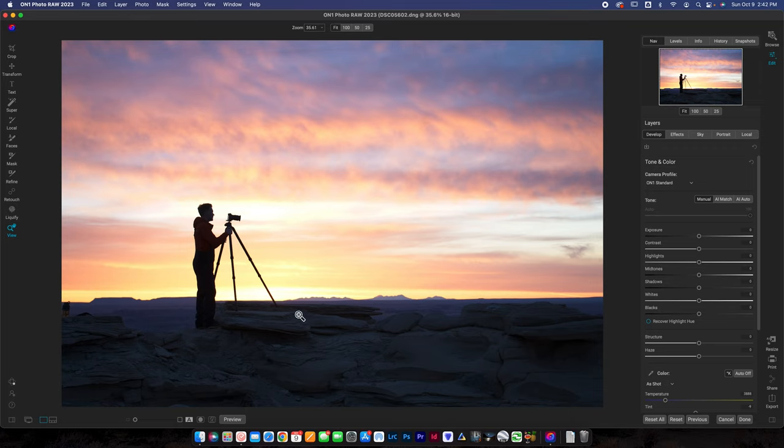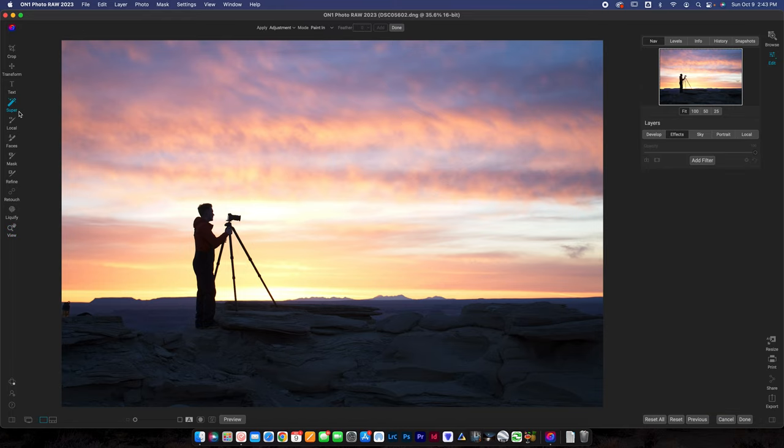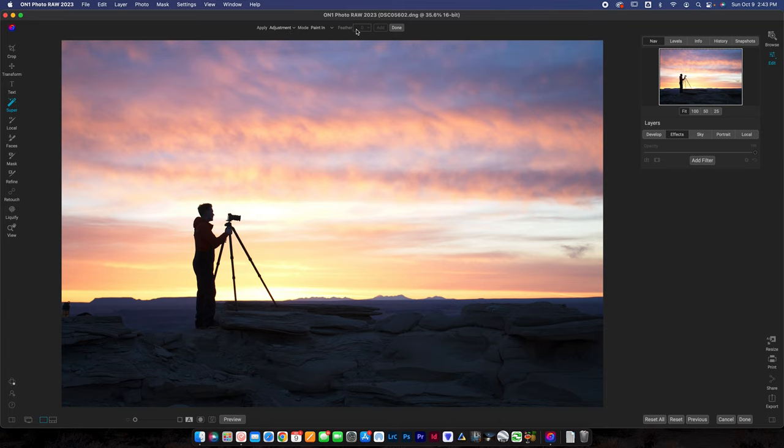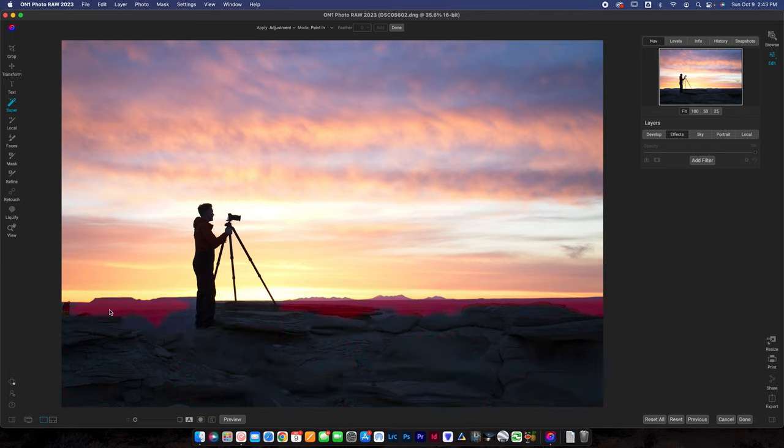Let's see how it works. First of all, you're going to be in the edit module here. If you've never used OnOne before, you want to grab your photo and come into edit. Then you're going to go to what is called Super over here. We're in mode on Paint In and just have apply adjustment. Don't select the adjustment yet. When you hover over the photo, you'll see that it is going to appear red what we're going to select.